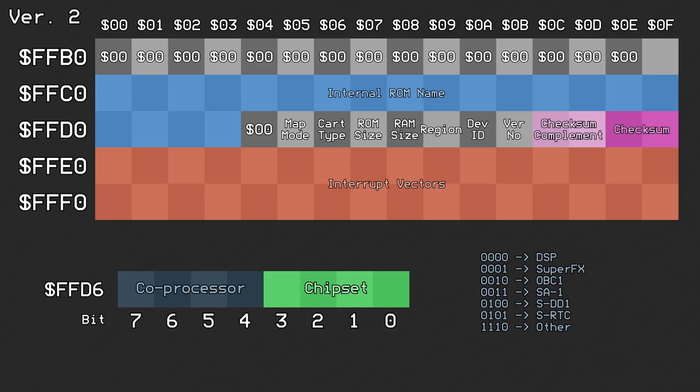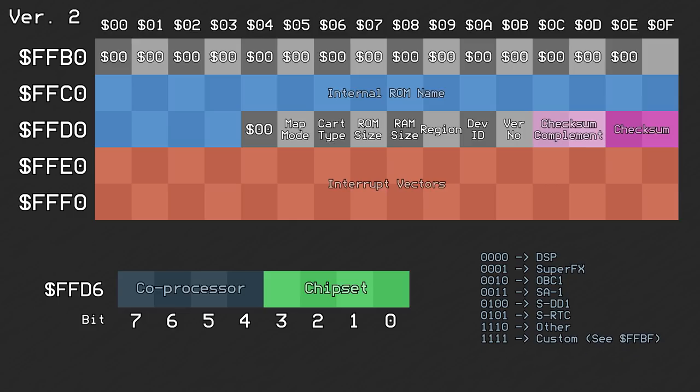If the top 4 bits of offset 0xD6 were all set, this meant that there was a custom 3rd party coprocessor on board. Then the byte at 0xBF identified exactly which chip this was.